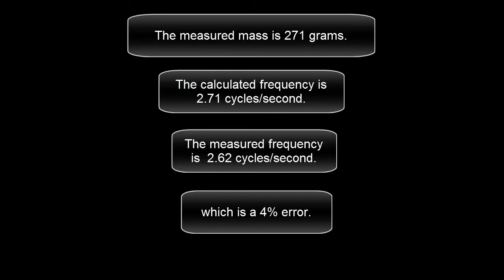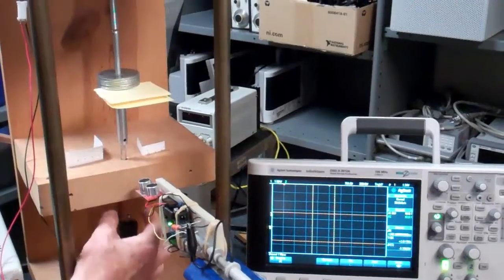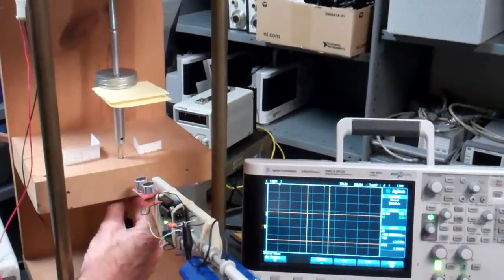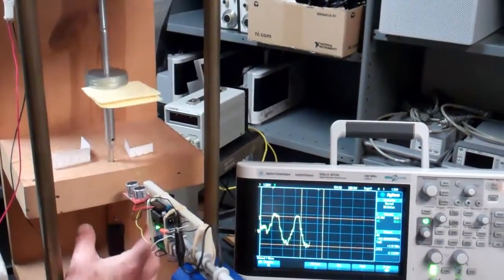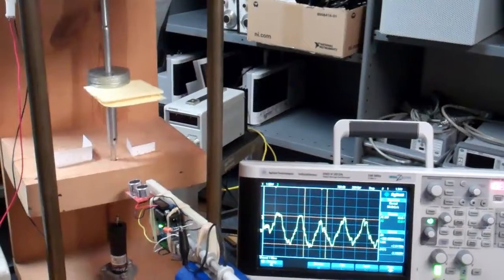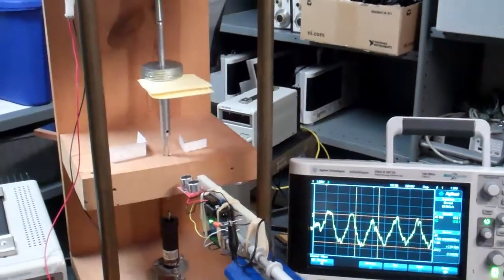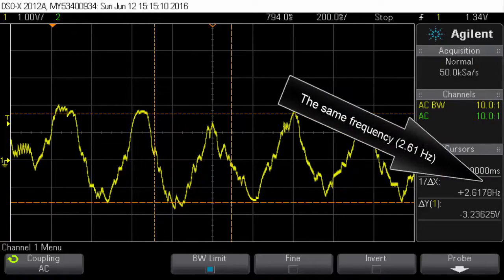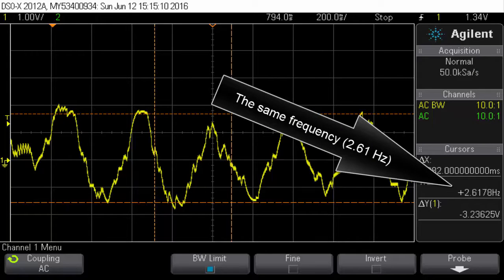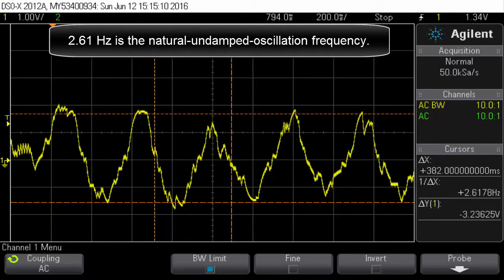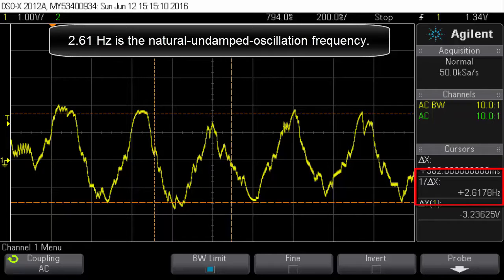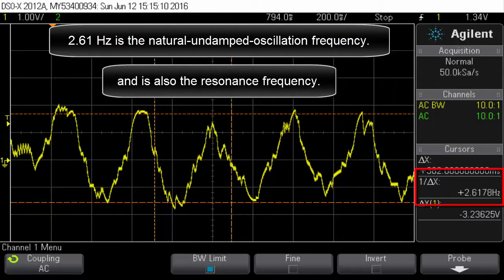The resonance frequency can also be measured with a step response, with the dashpot disconnected. The same frequency, 2.61 hertz. 2.61 hertz is the natural undamped oscillation frequency and is also the resonance frequency.